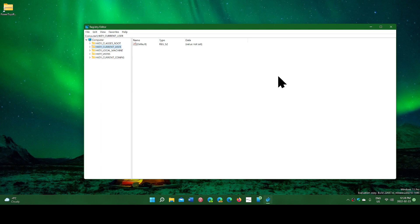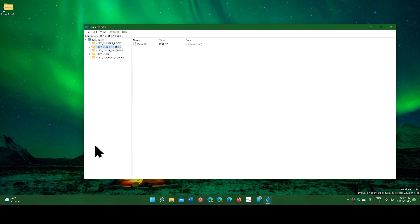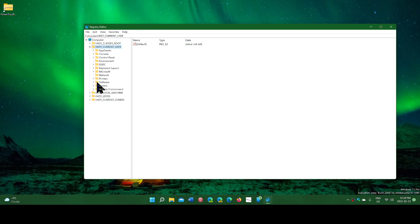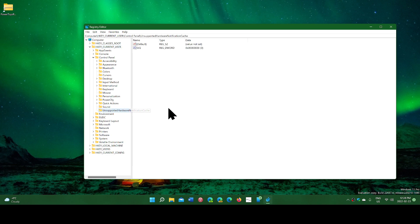So you can have an easy way to remove the annoying unsupported hardware notification on the desktop wallpaper. Once again, just go to the registry editor, go into HKEY_CURRENT_USER, expand Control Panel, and at the bottom you'll see Unsupported Hardware Notification Cache.